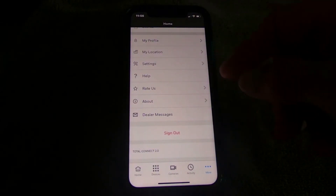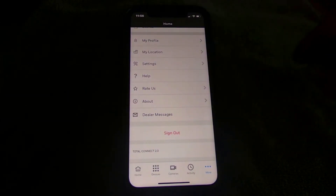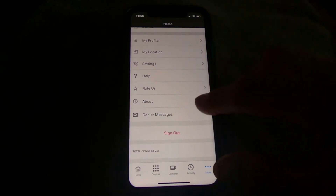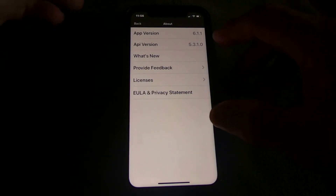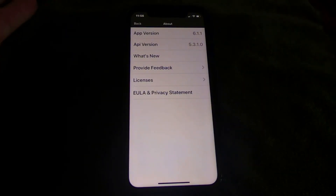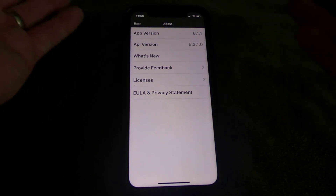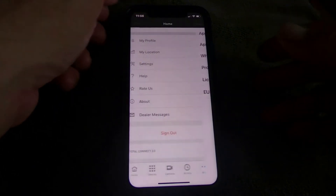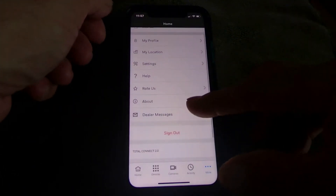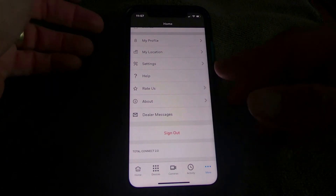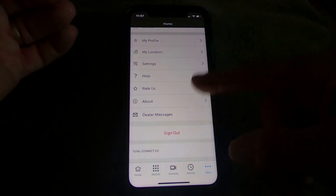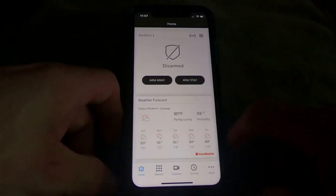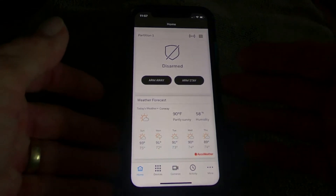Help has a list of frequently asked questions — Honeywell doesn't provide a lot of home-user support but there are common questions there. Rate Us lets you rate the app. About Us shows the app version you're running, which is useful for troubleshooting if you call your dealer. Dealer Messages allows your dealer to send you messages through the panel. Sign out logs you out.